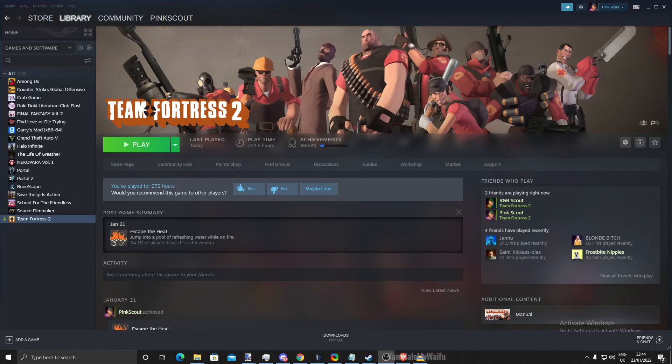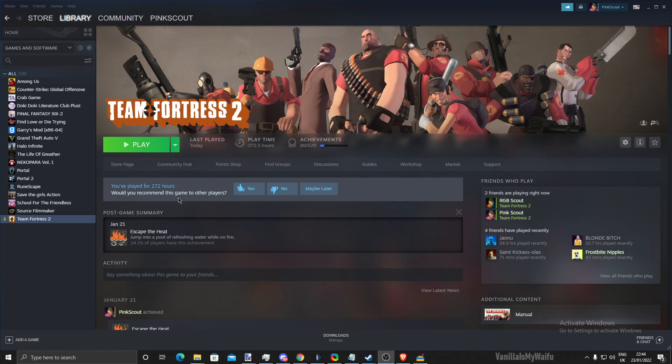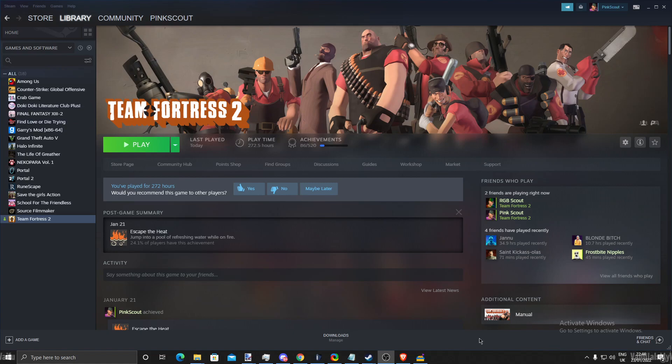Hey guys, it's me Vanillaise. Today we're going to be doing an updated tutorial on how to use Sandboxie in TF2 to multi-box with LMAO box.